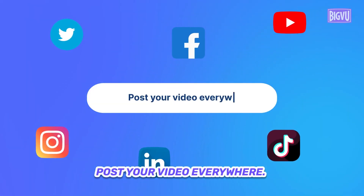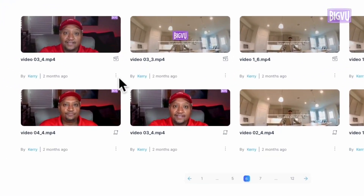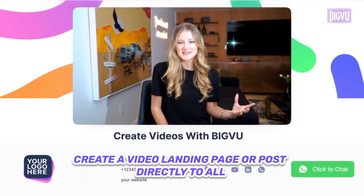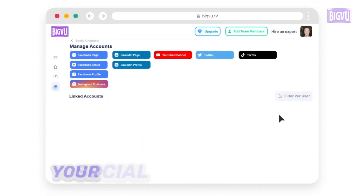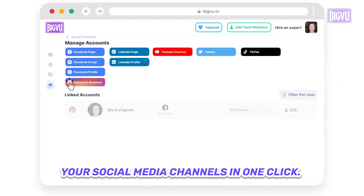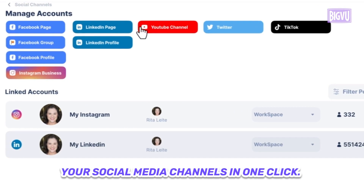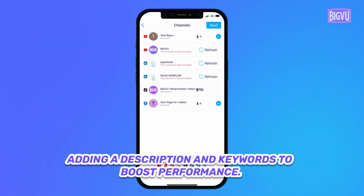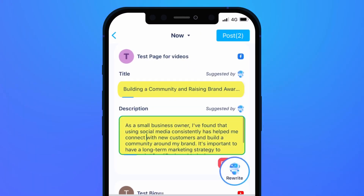Post your video everywhere. Download an HD video clip, create a video landing page, or post directly to all your social media channels in one click — adding a description and keywords to boost performance.